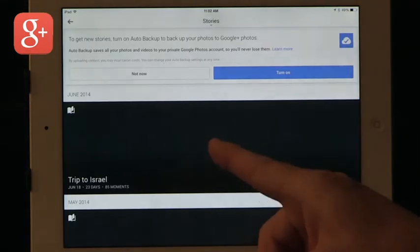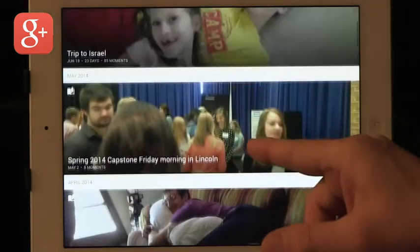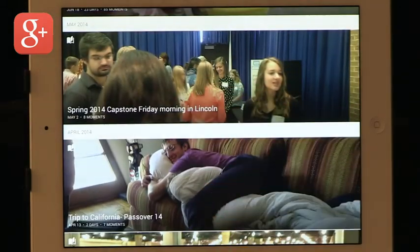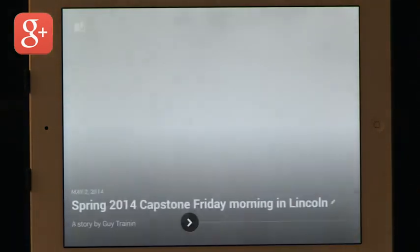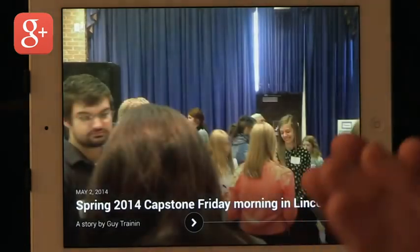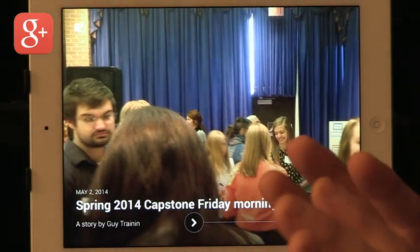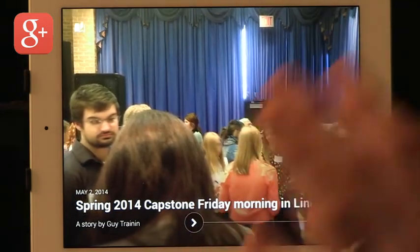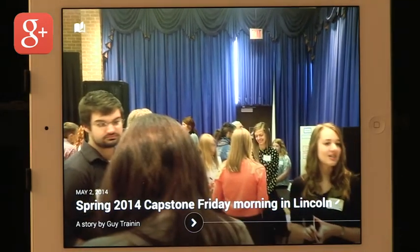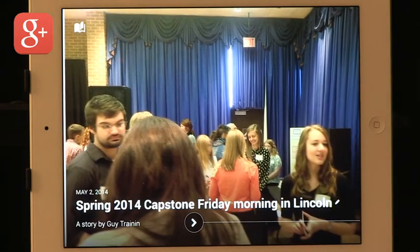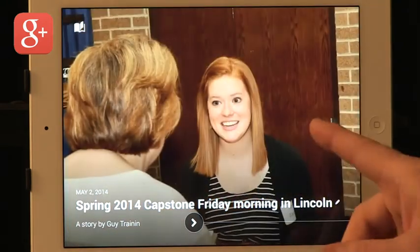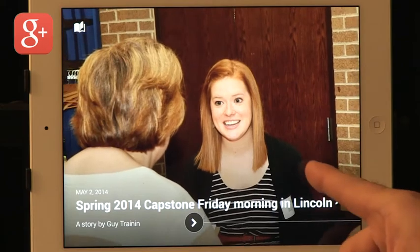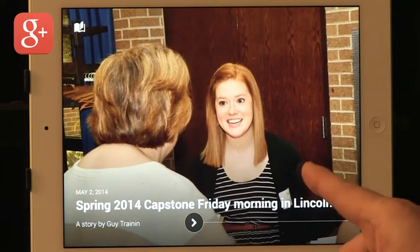It knows that you've been in other places and it tries to automatically create stories based on your visits to those other places. So it recognizes the places and creates short stories based on that. Here are some trips we took. This is the capstone that we have with our students on campus. This was done automatically.